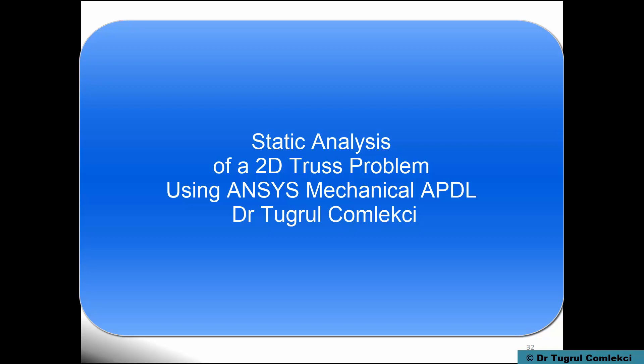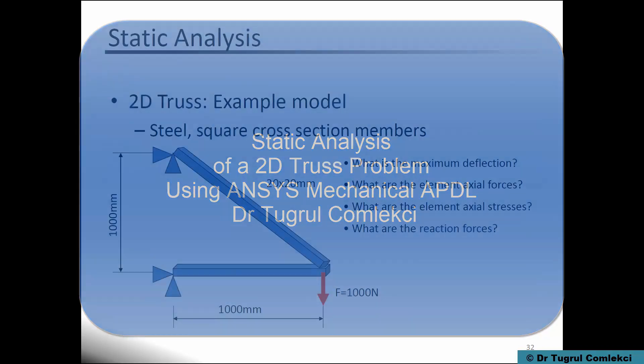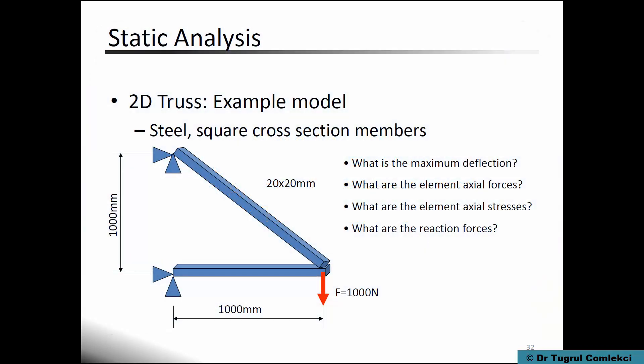Our first static analysis example is a two-dimensional truss made of steel with square cross sections. We are interested in finding out the maximum deflection, the element axial forces, the element axial stresses, and the reaction forces at the support locations.